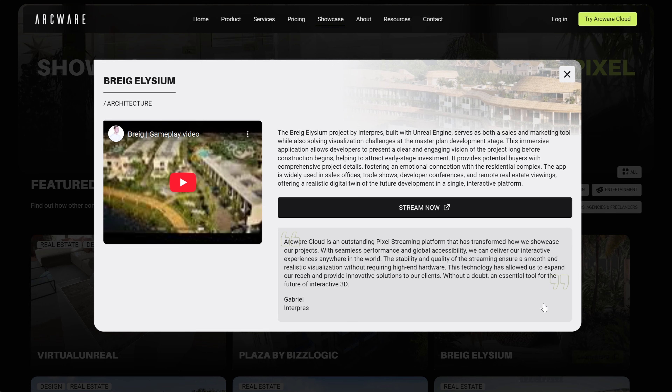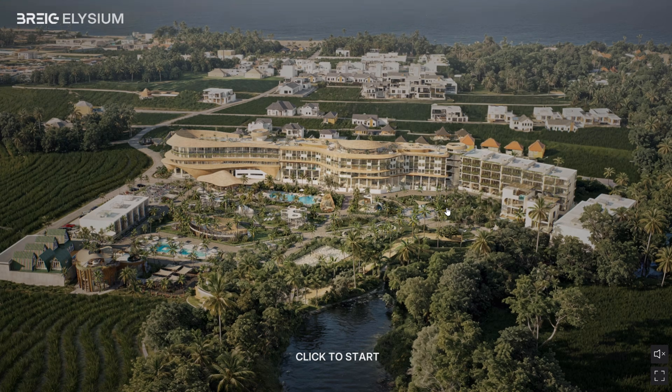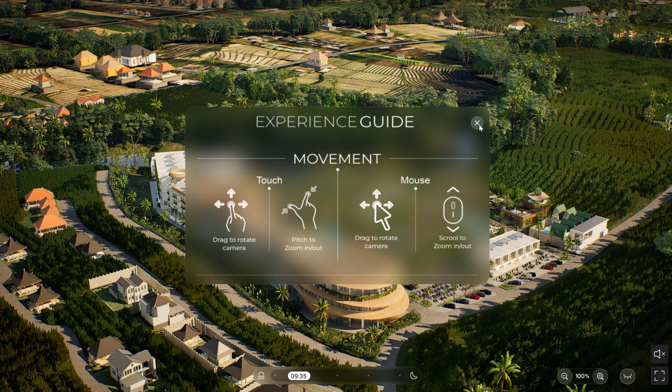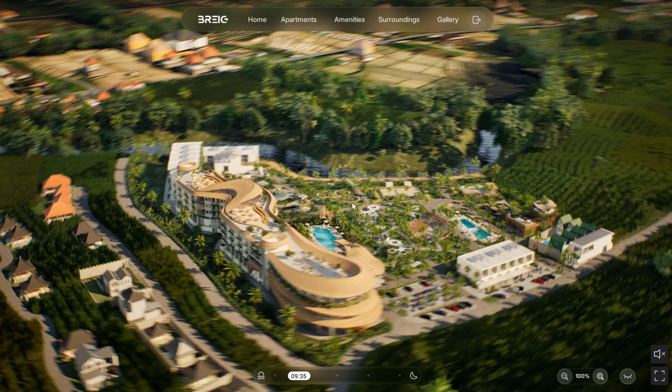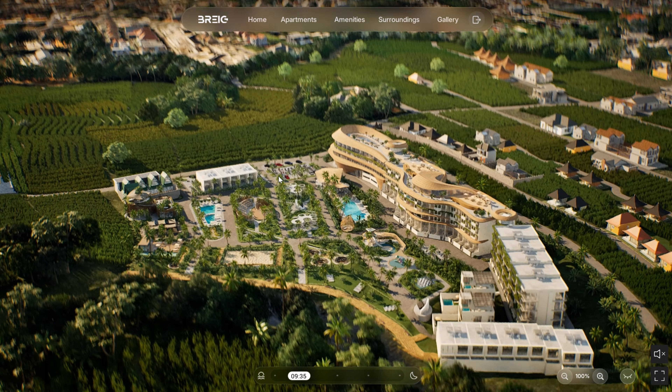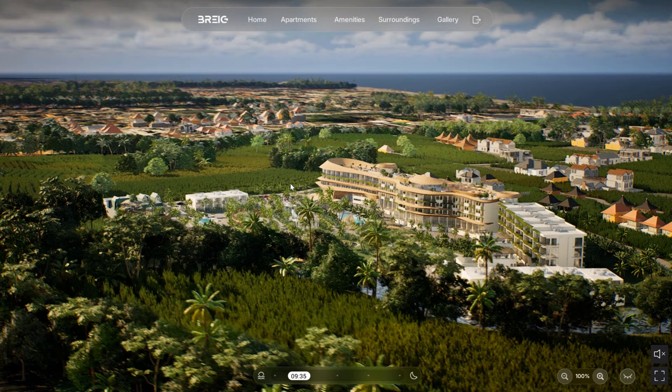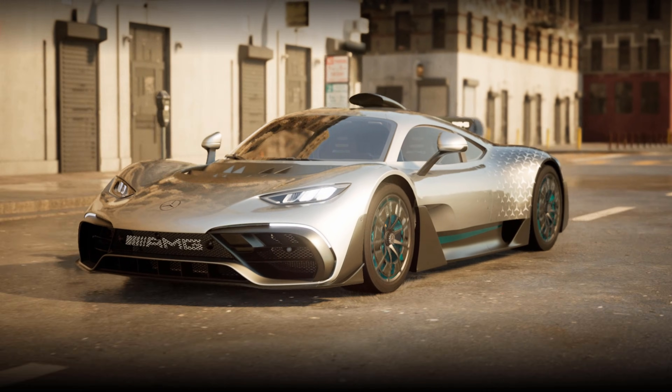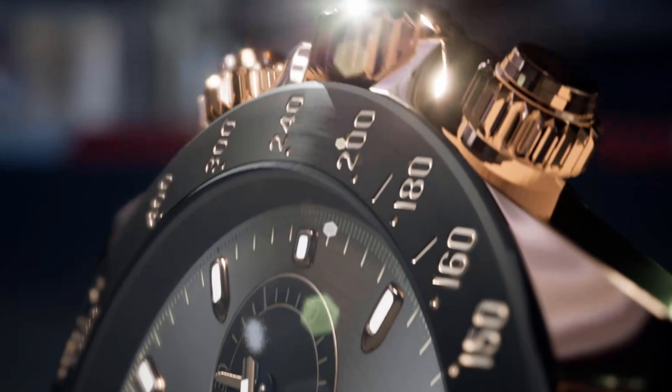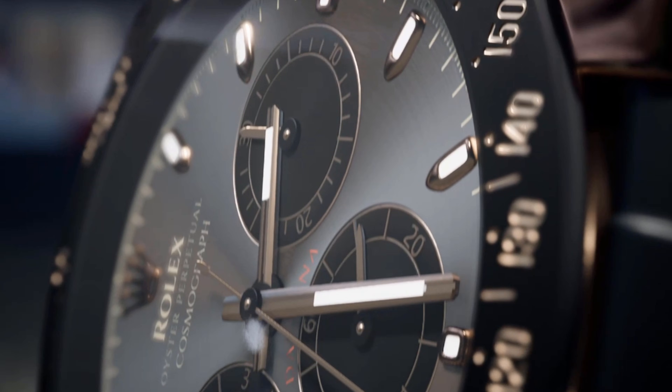This video is sponsored by Arcware Cloud, which specializes in cloud-based pixel streaming, making it possible to run Unreal Engine projects directly in a web browser without high-end local hardware. They provide scalable solutions for industries like architecture, automotive, and product visualization, enabling interactive high-end 3D experiences accessible to anyone online.